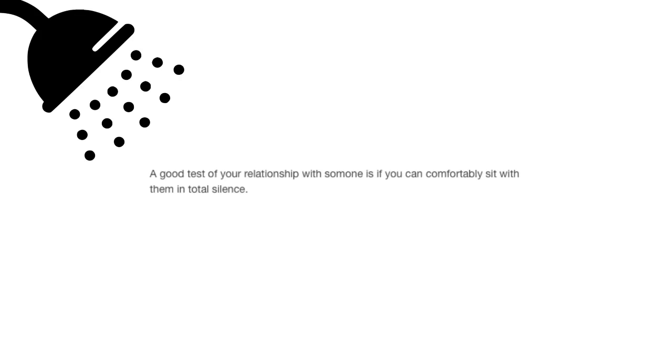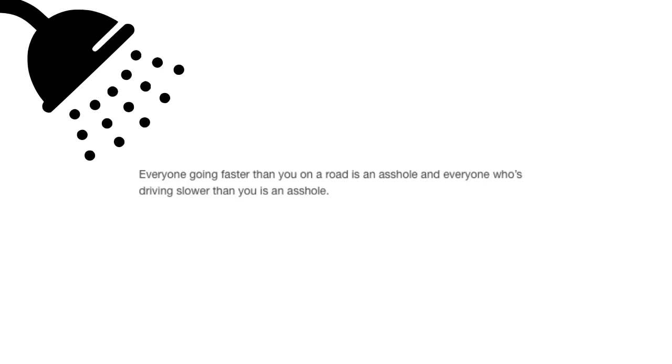You and beer both get drunk at the same time. A good test of your relationship with someone is if you can comfortably sit with them in total silence.